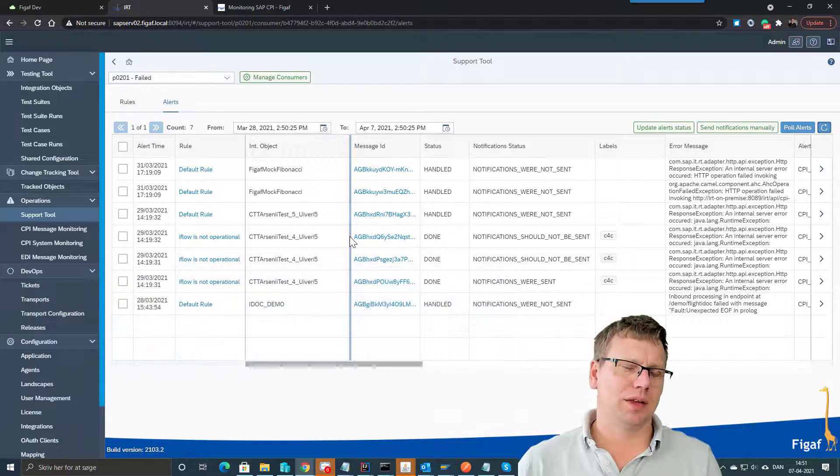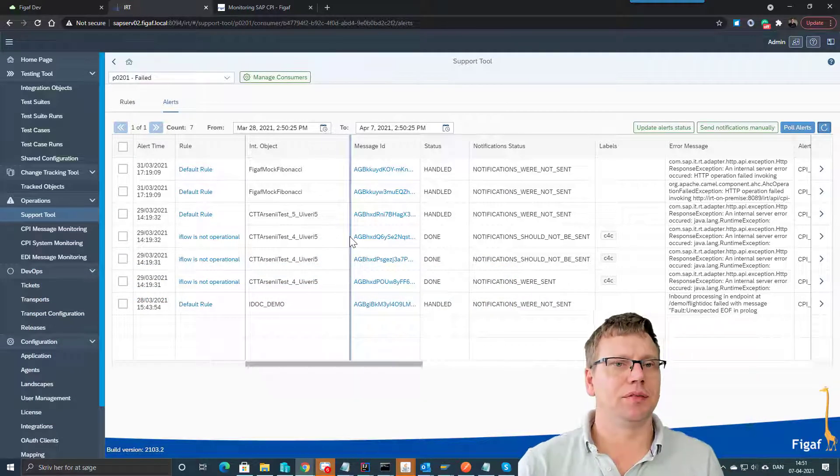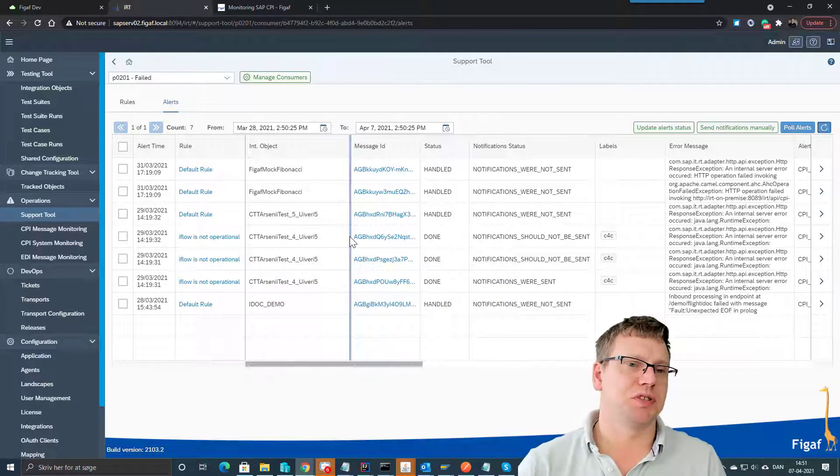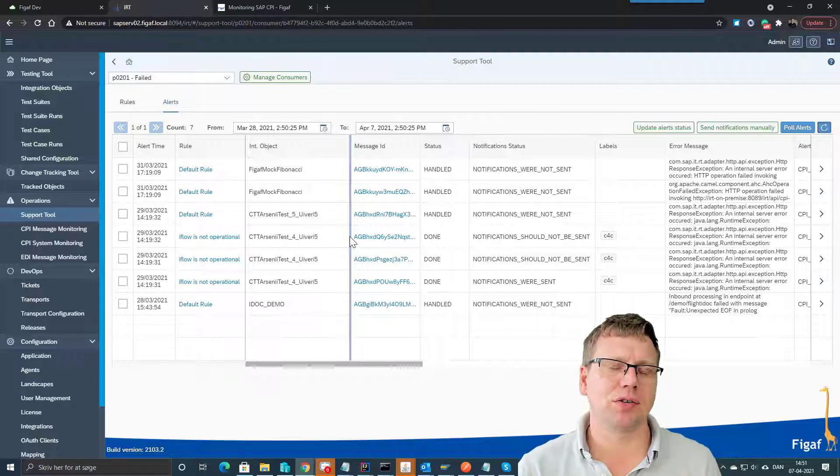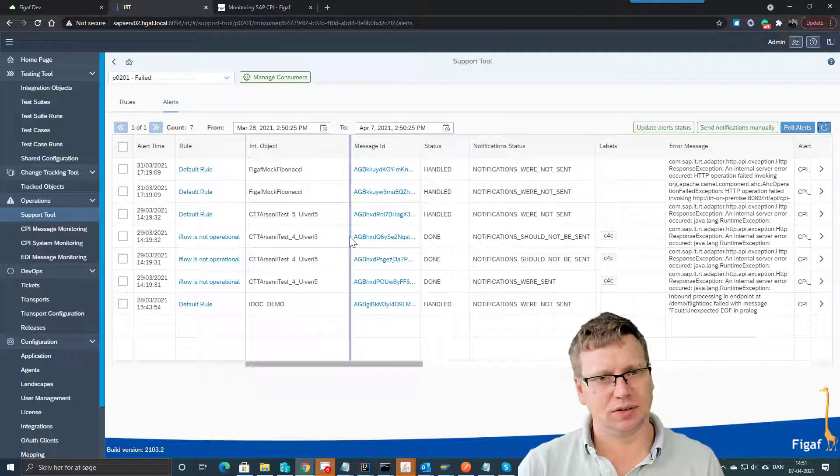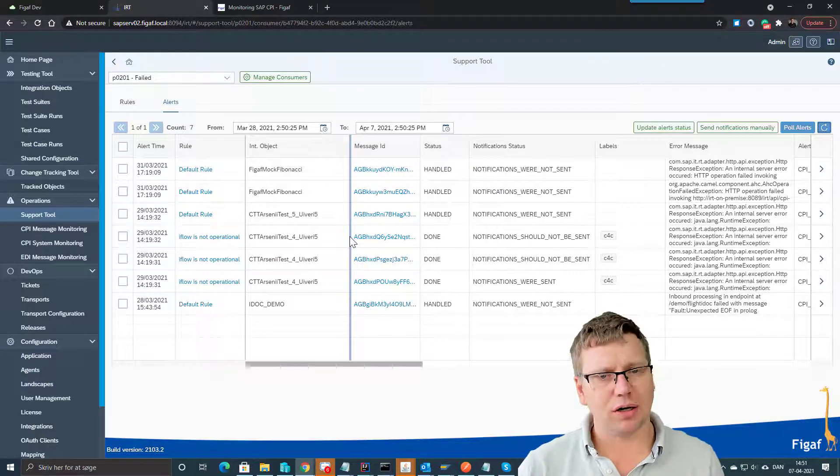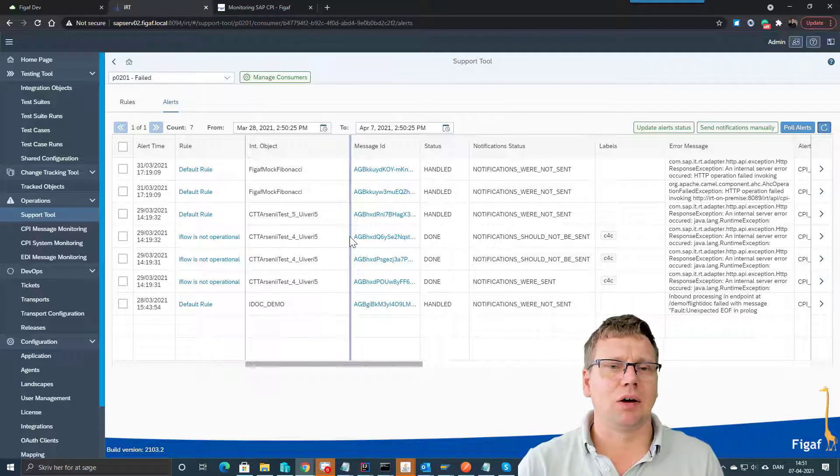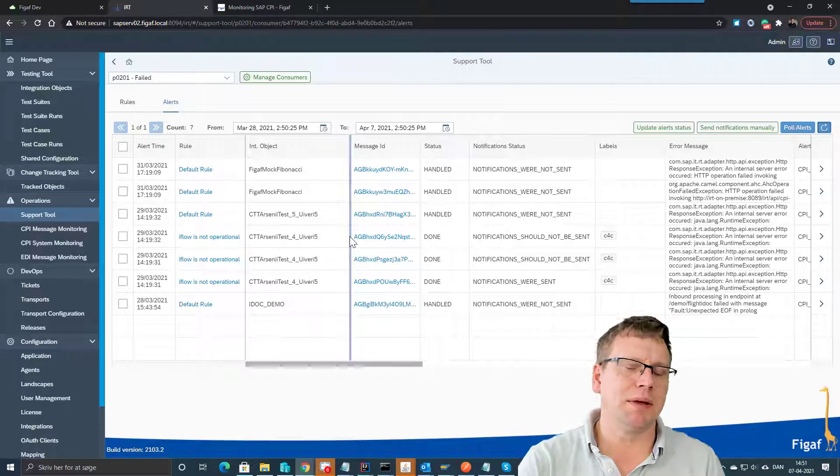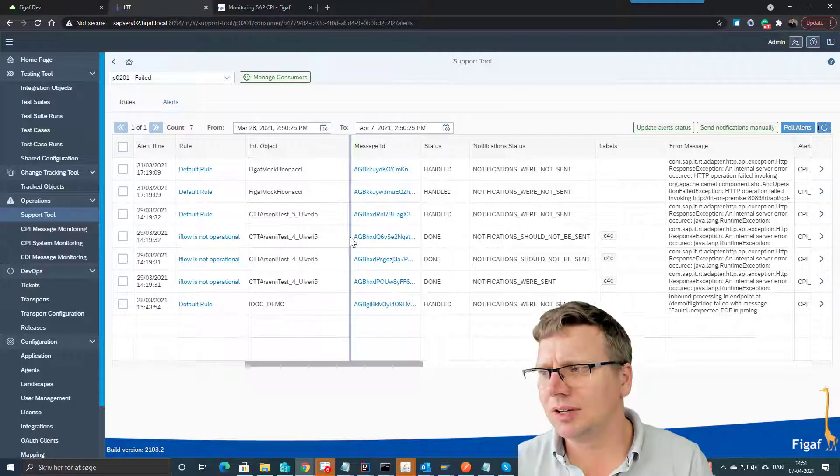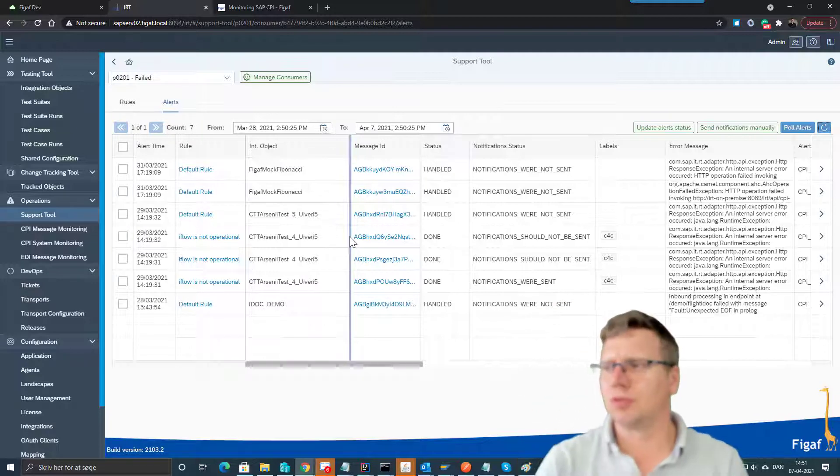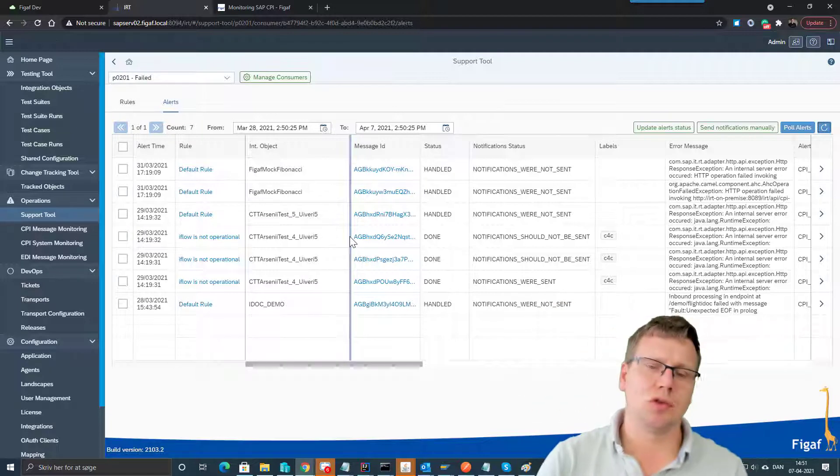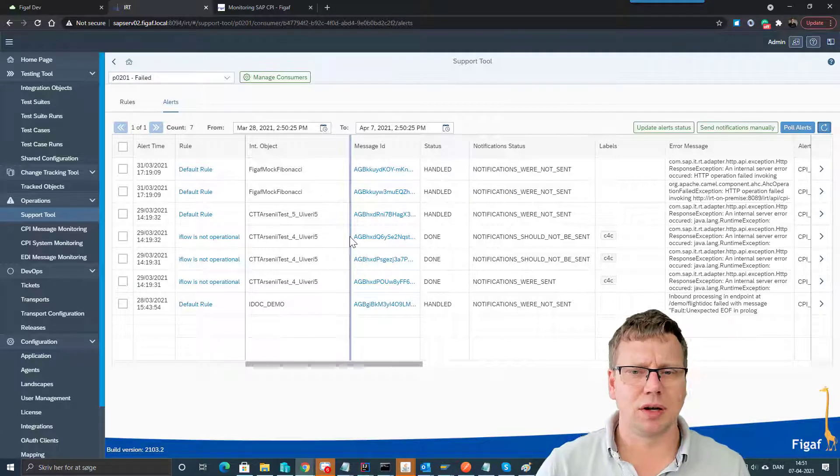So one thing is that if you have an iFlow that fails for some specific reason, you want to have a way to follow up with this. We have created a tool that allows you to fetch all of these messages and then make it really easy for you to manage and process these messages.